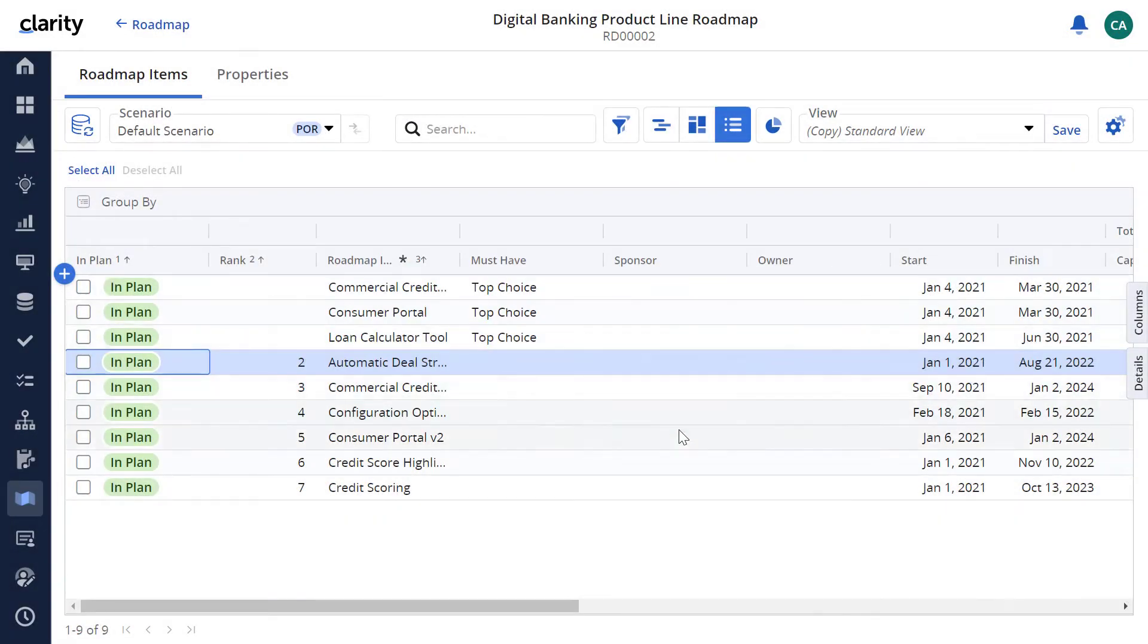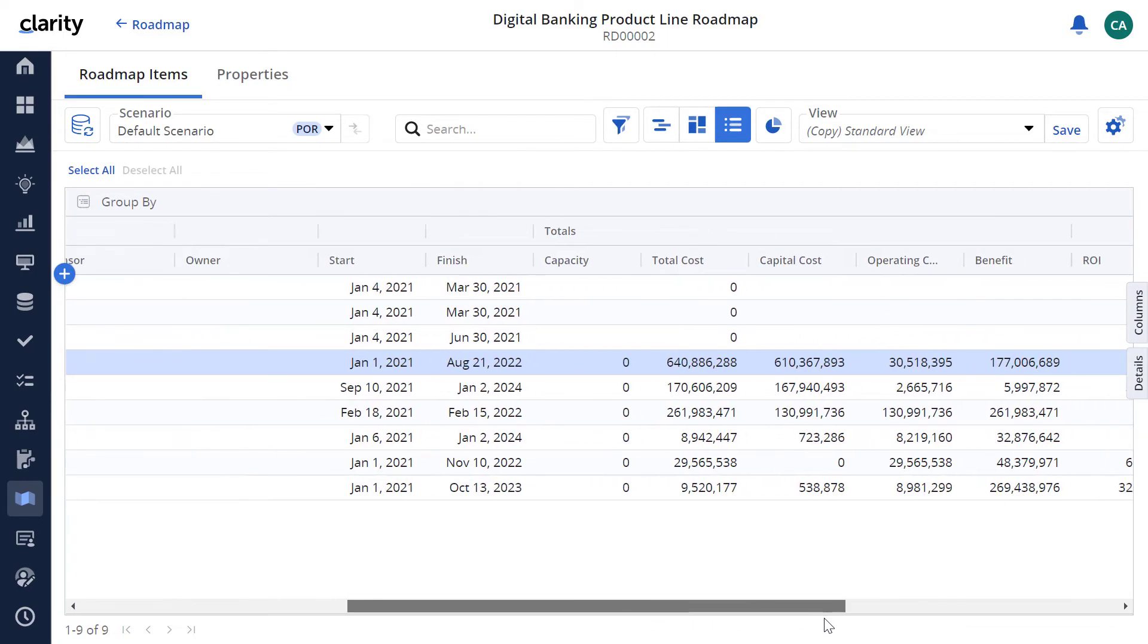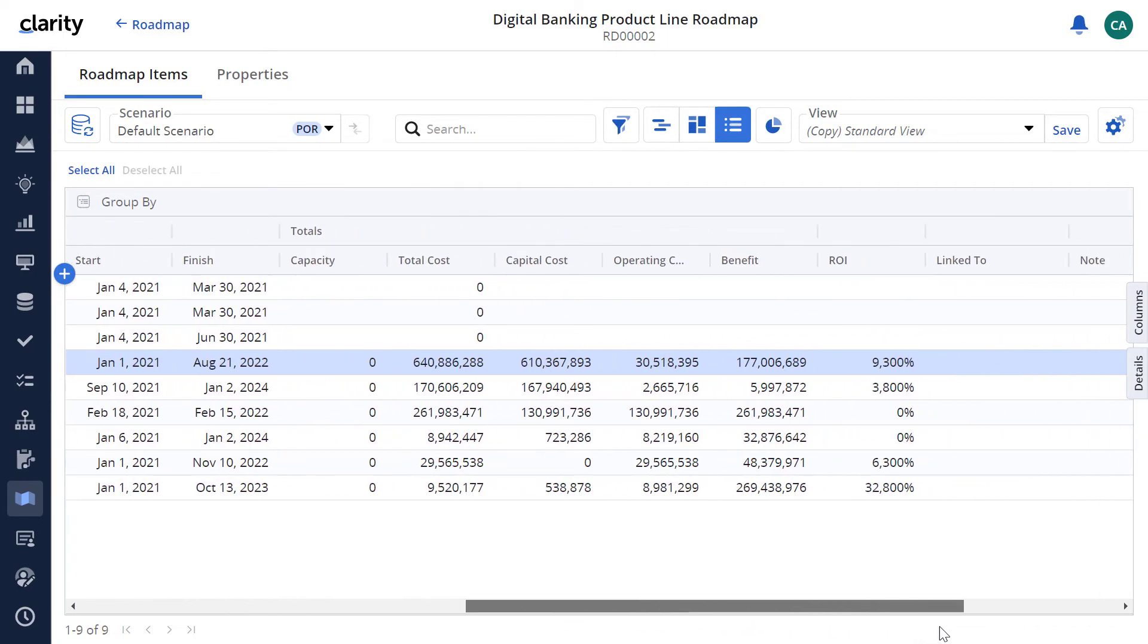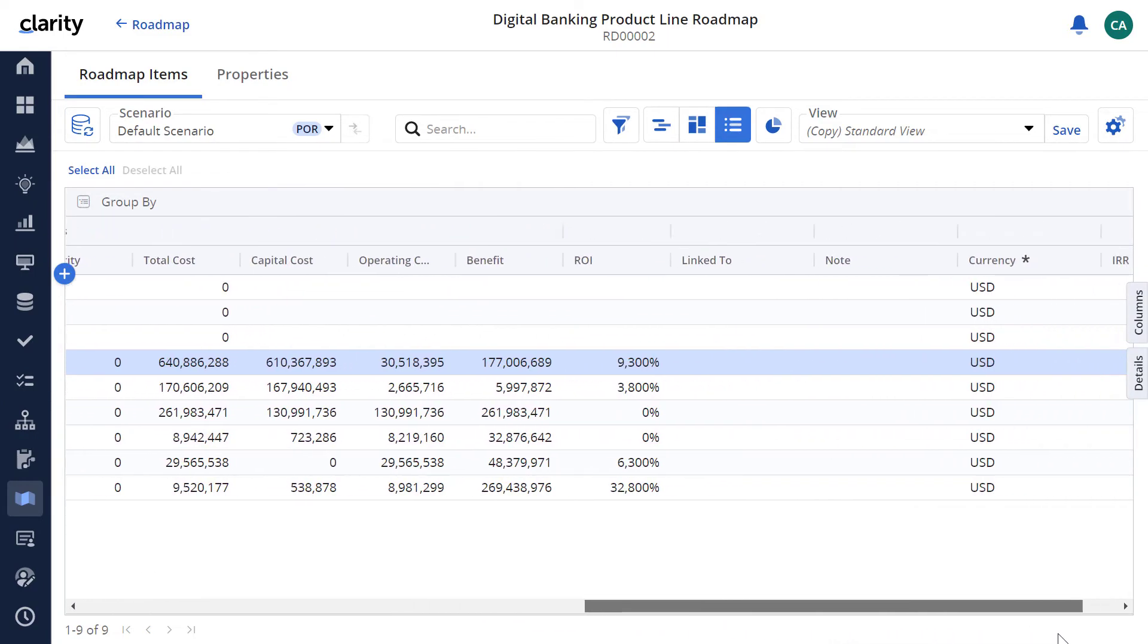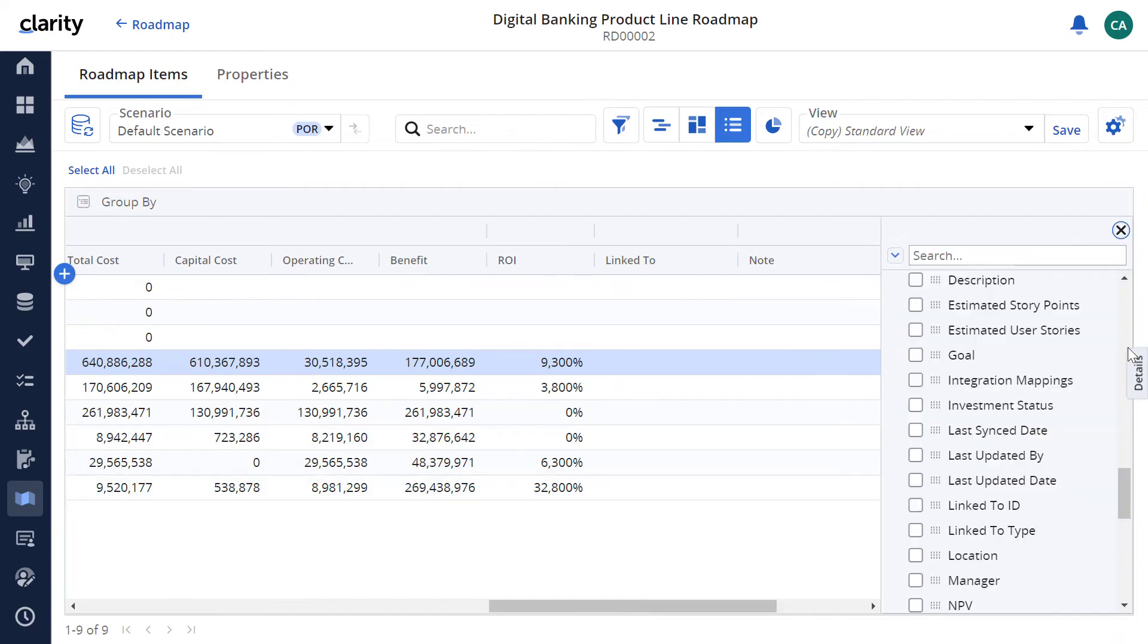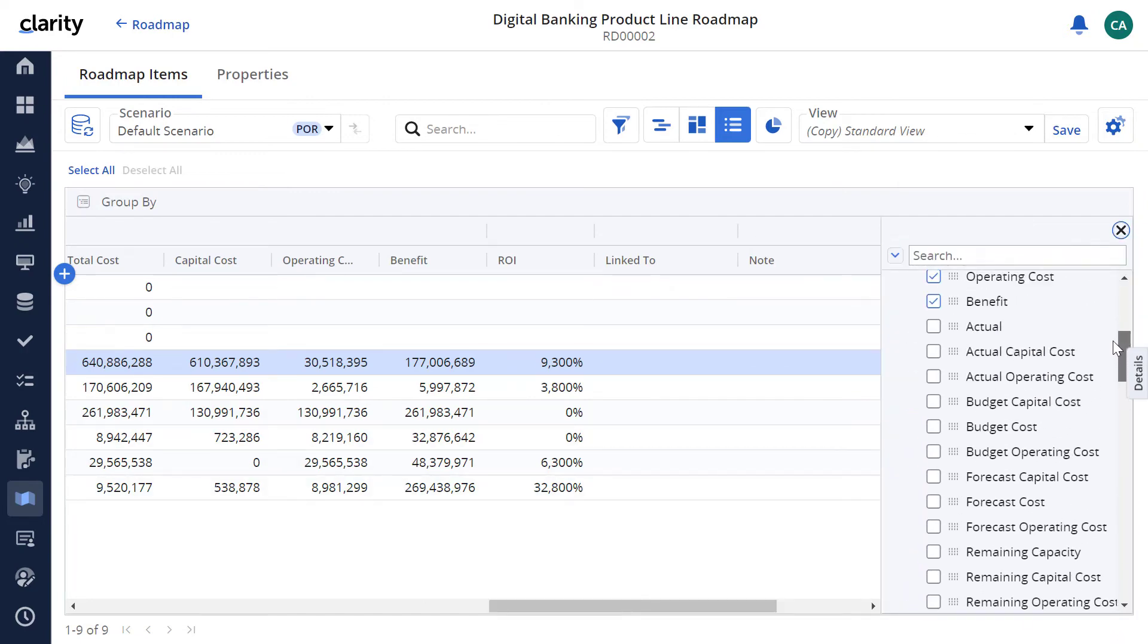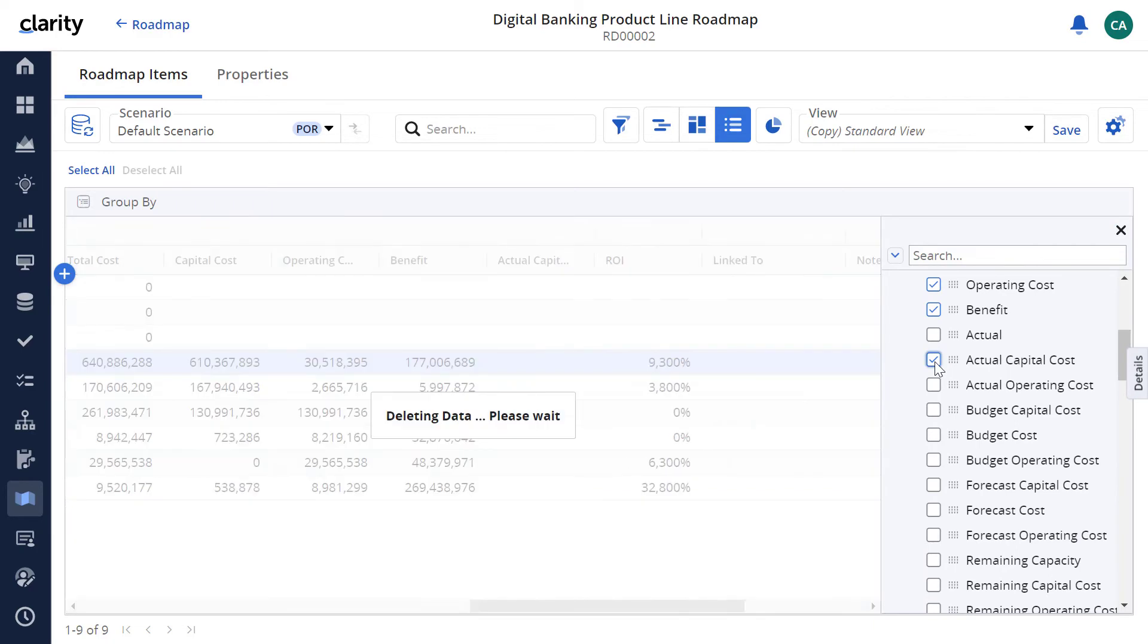Let's review the list of roadmap items and associated attributes on the grid layout. Let's add a few attributes to the grid and ensure that they have been imported correctly.